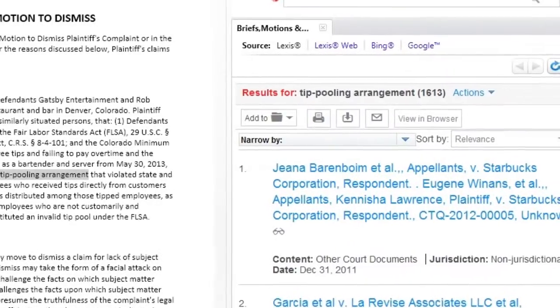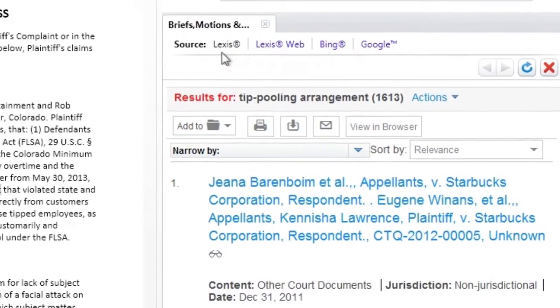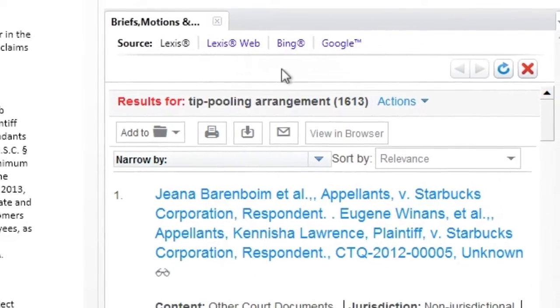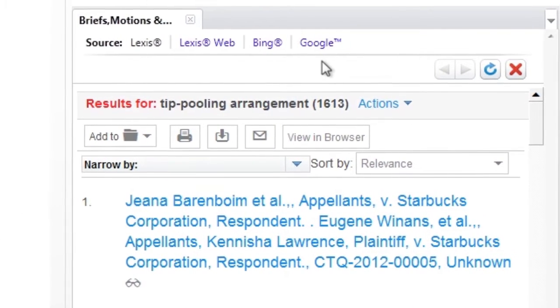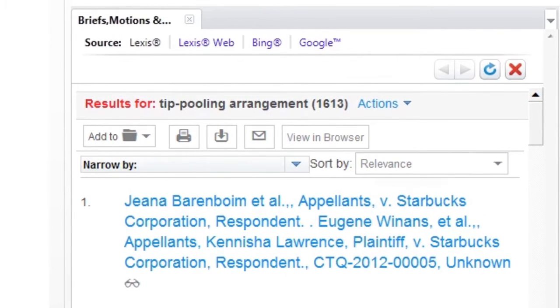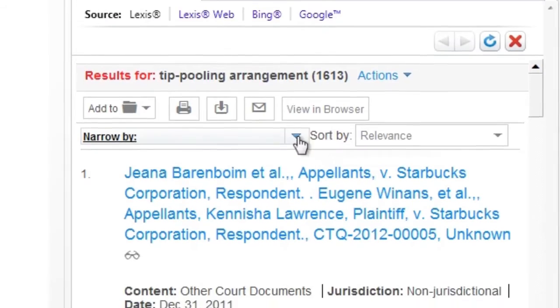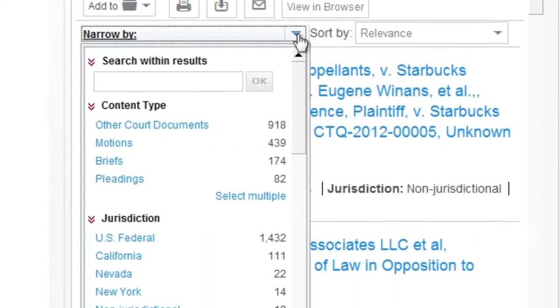The right-hand pane contains the results list from Lexis Advance, Lexis Web, Bing, and Google. You can further narrow these results using the robust Lexis Advance post-search narrow-by filtering tools.